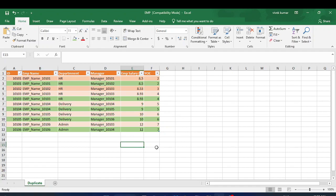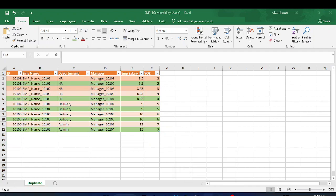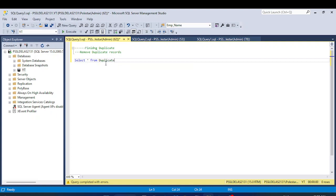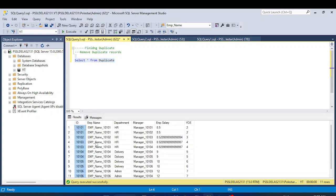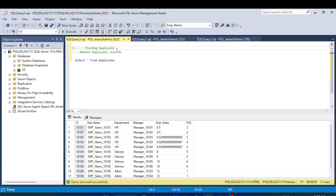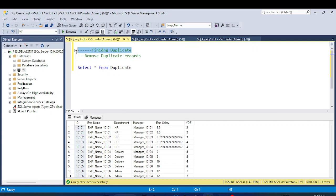Without wasting time, let's move to the SQL. I have imported the dataset into SQL Server — Microsoft SQL Server SSMS. Let me execute the query first. Our table name is 'duplicate'. Here you can see the data: ID, employee name, sector — same as in the Excel file.